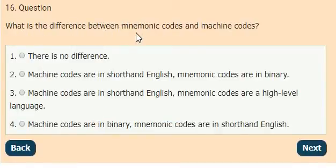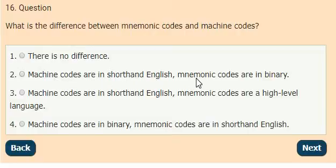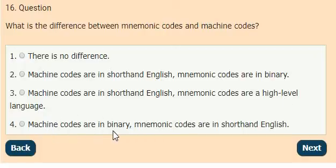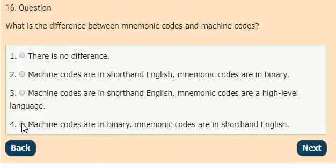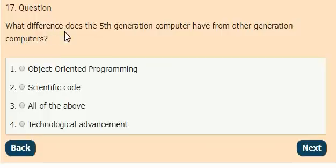Question 16: What is the difference between mnemonic codes and machine codes? Options: there is no difference, machine codes are in shorthand English and mnemonic codes are in binary, machine codes are in shorthand English and mnemonic codes are a high level language, machine codes are in binary and mnemonic codes are in shorthand English. The answer is option 4.